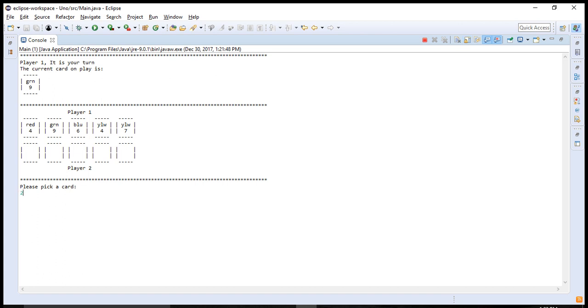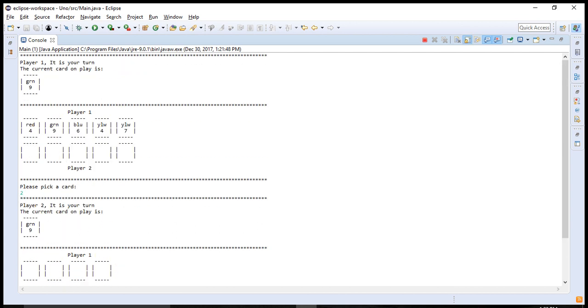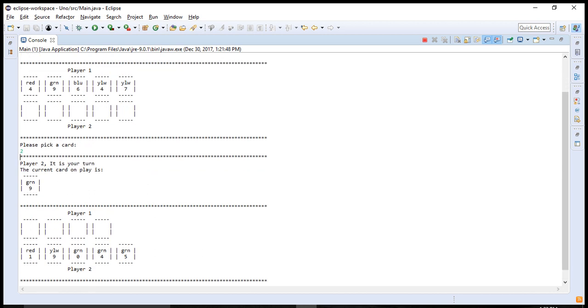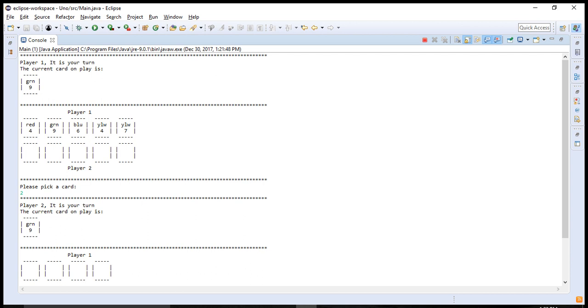So you play green nine. This was player one's perspective. This is player two's perspective. You can differentiate between them. The current card on play is green nine because player one played green nine.